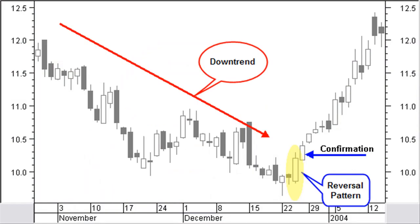Before looking at the bottom reversal patterns, we have to define the rules for a bottom reversal to be a valid pattern. A bottom reversal is only possible after a downtrend. Most of the patterns need a confirmation. A confirmation must appear one up to three candles after the pattern. This confirmation is a big white candle, high volume with the new up move, a rising window or breaking a resistance.